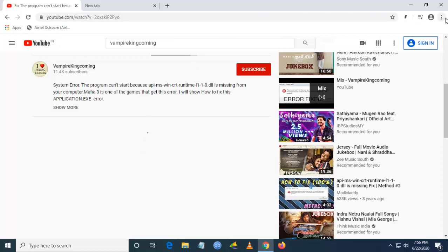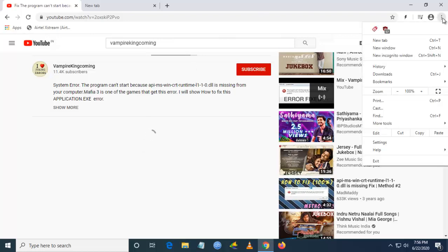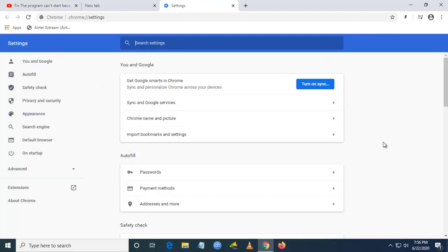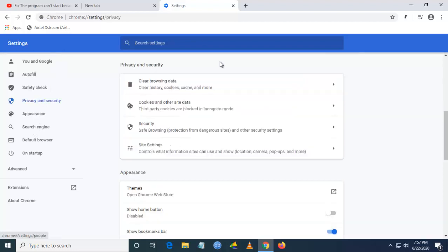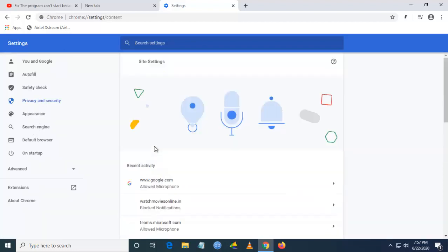You have to go to settings from your Google Chrome, and once you go to settings, you have to go to privacy and security. Once you click on privacy and security, you have to go to site settings.